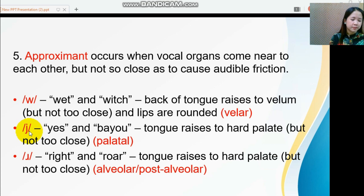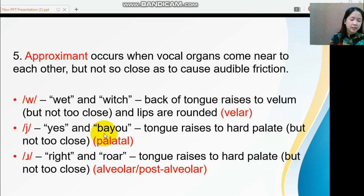The IPA symbol /j/ represents the 'y' sound, as in 'yes' and 'bayou.' This sound is produced in the palatal — the tongue creases toward the hard palate but not too close.